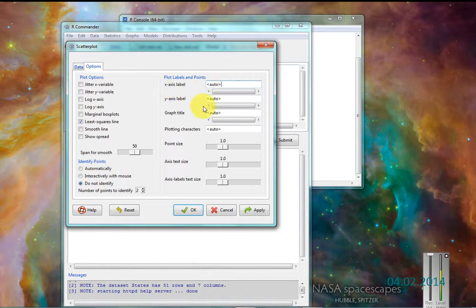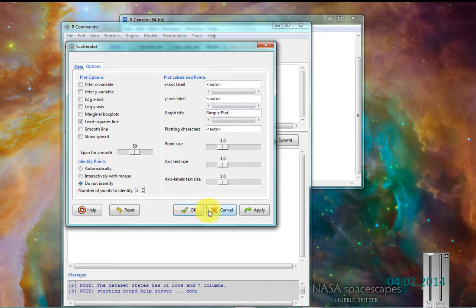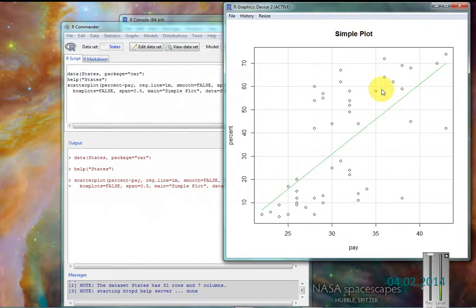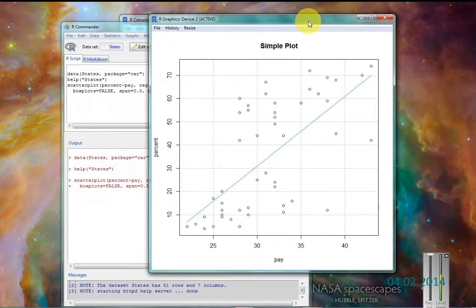X label, Y label will leave the same. Graph title would be simple plot. So click OK.